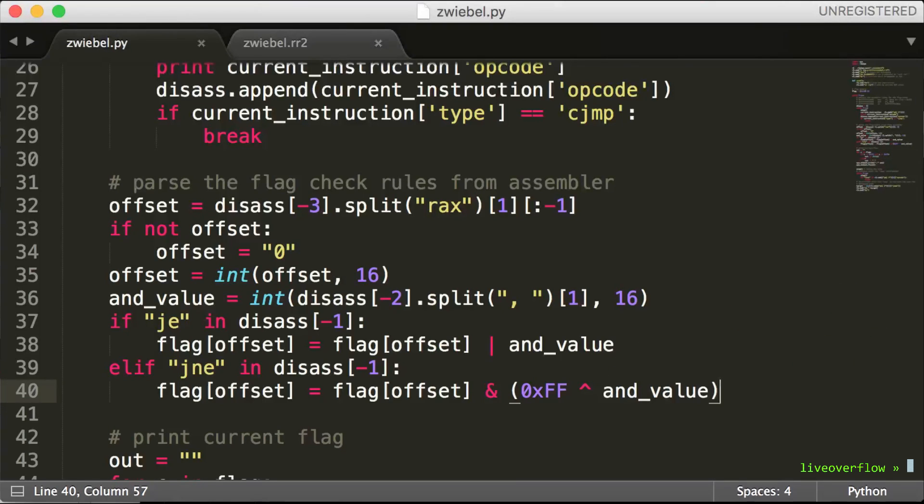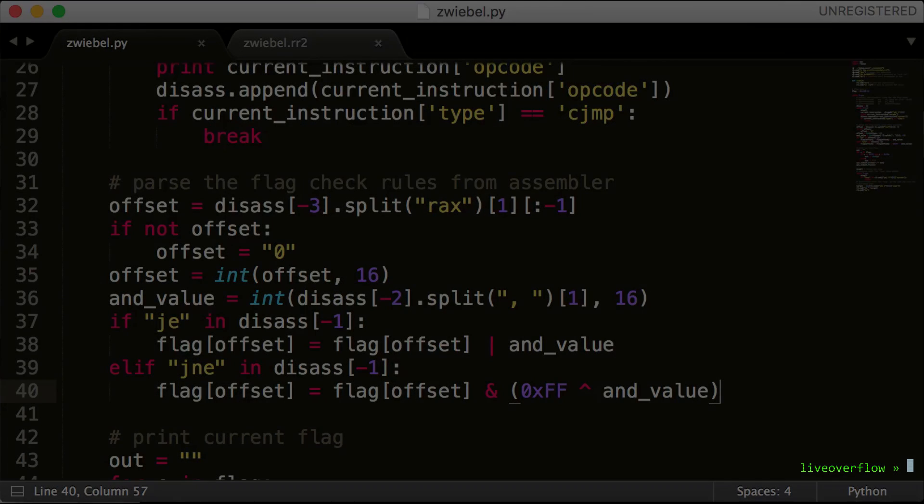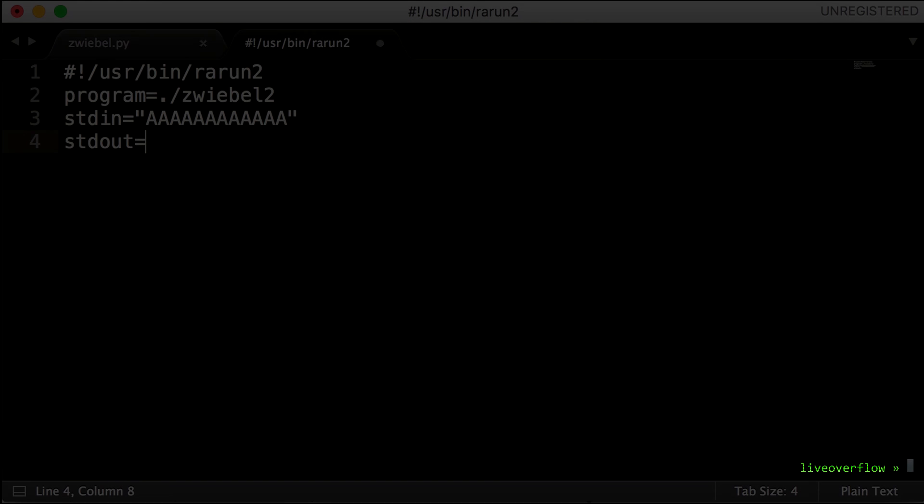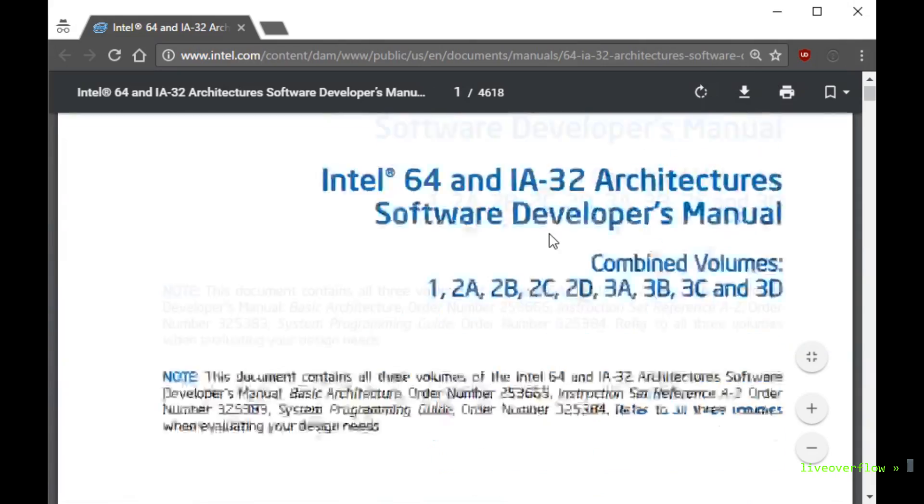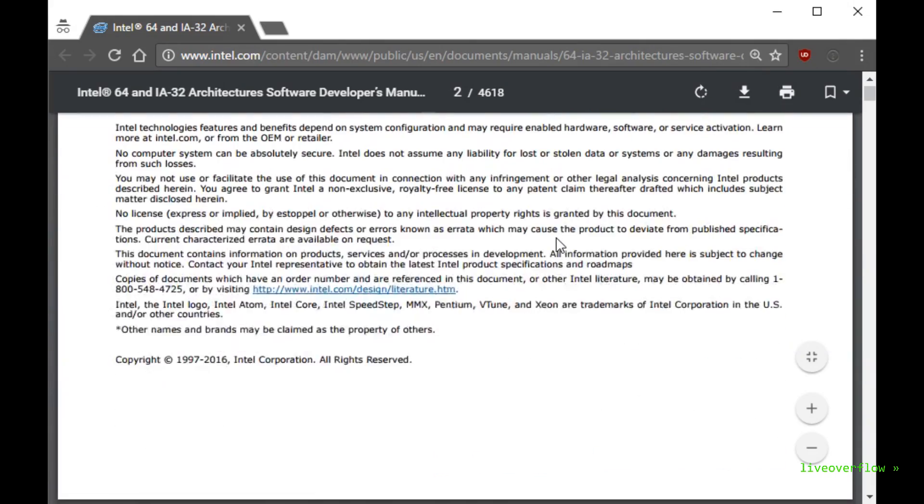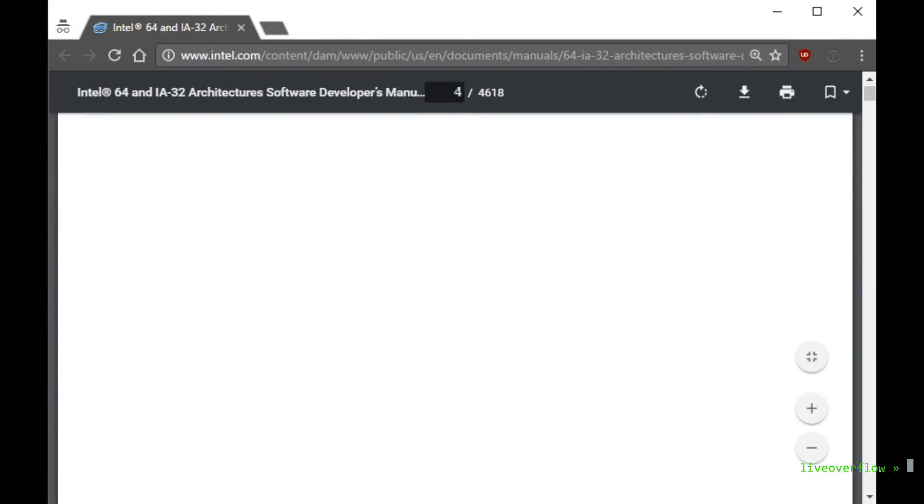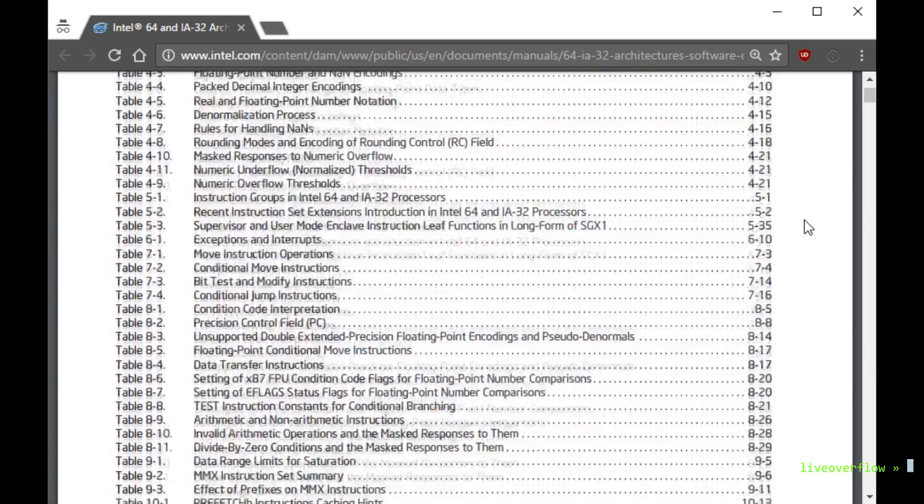But there is another problem, which is our input flag. Because we specified in the rarun profile that it's a fixed AAA string, which will eventually fail the bit checks, and that's the real reason why it stopped. But we could add some code that bypasses this check and always continues to the next layer.